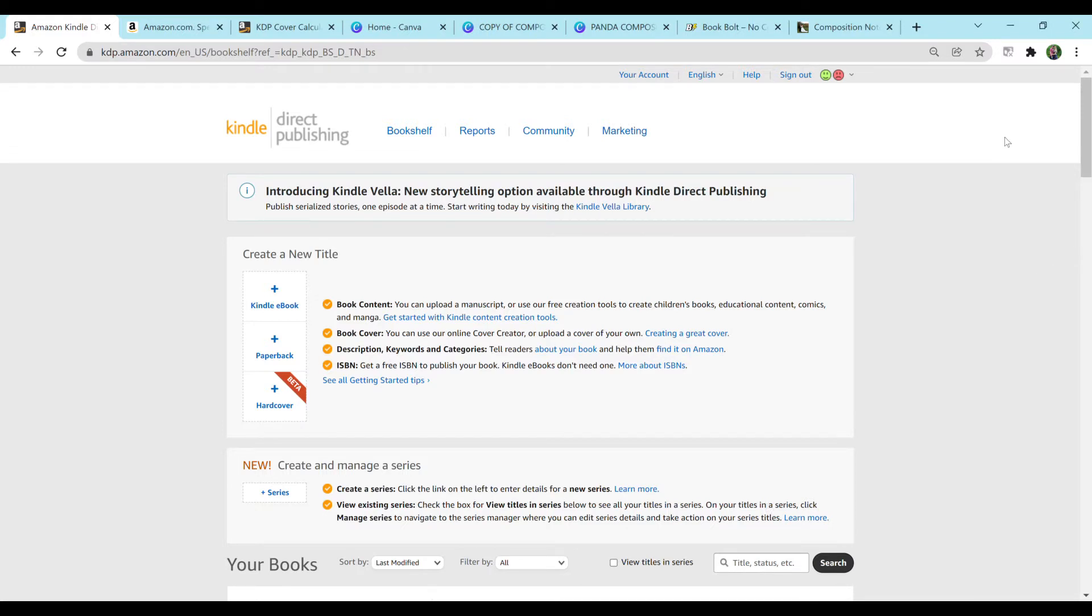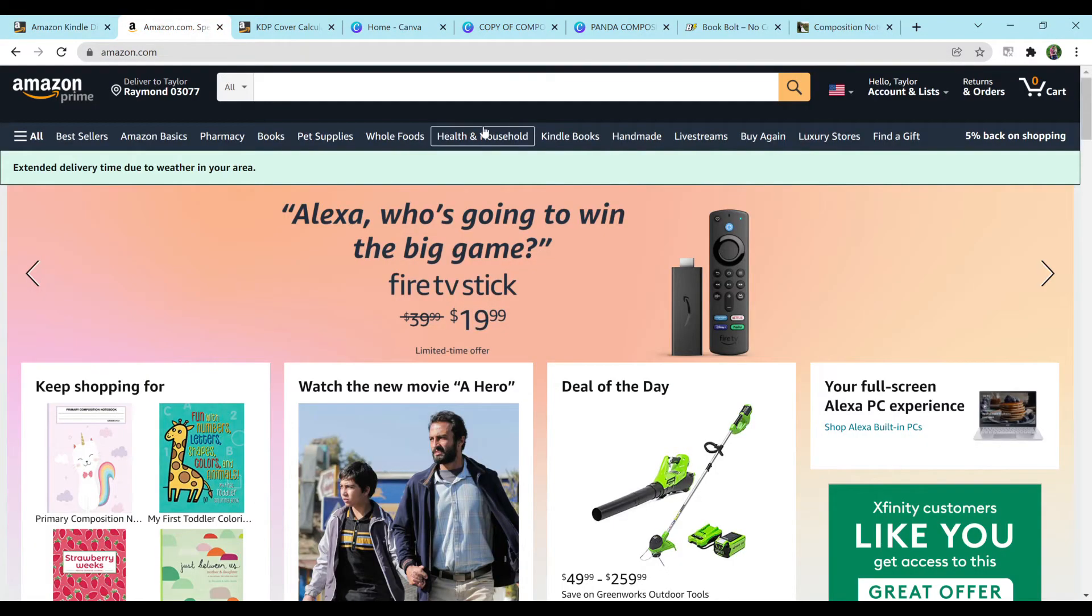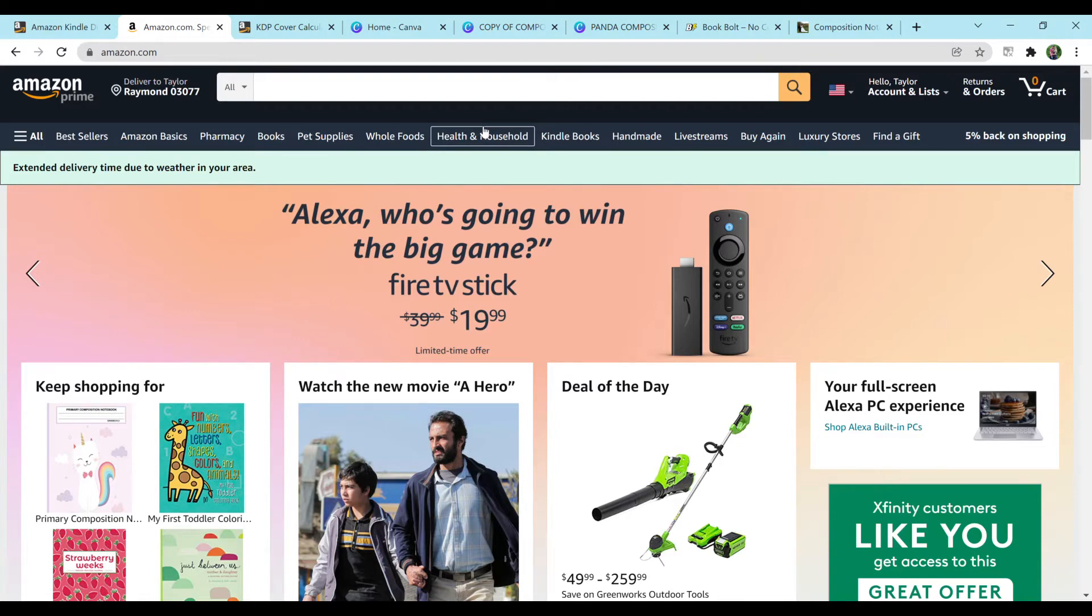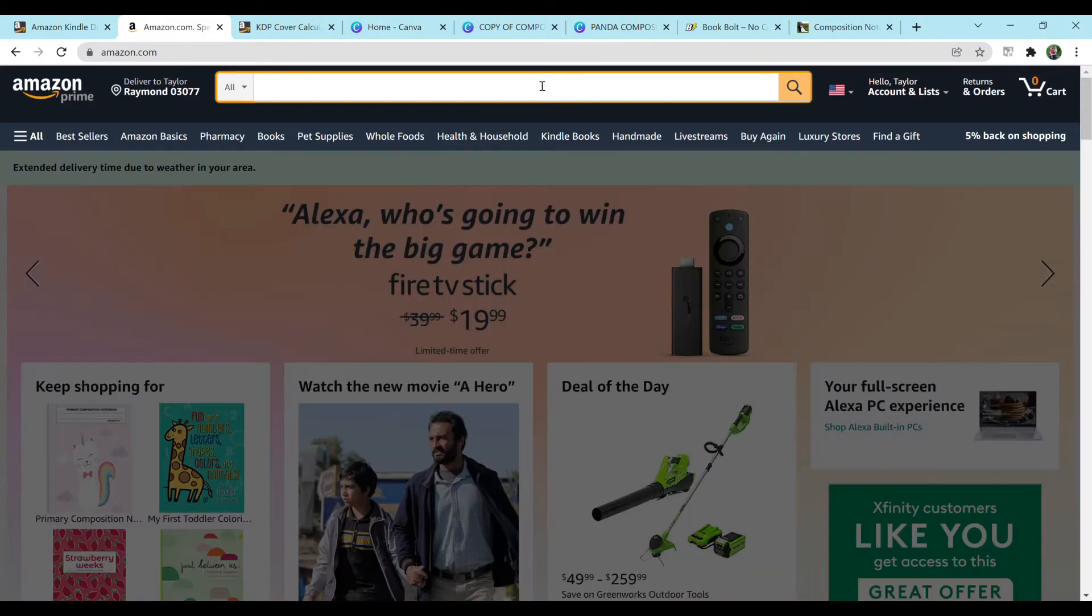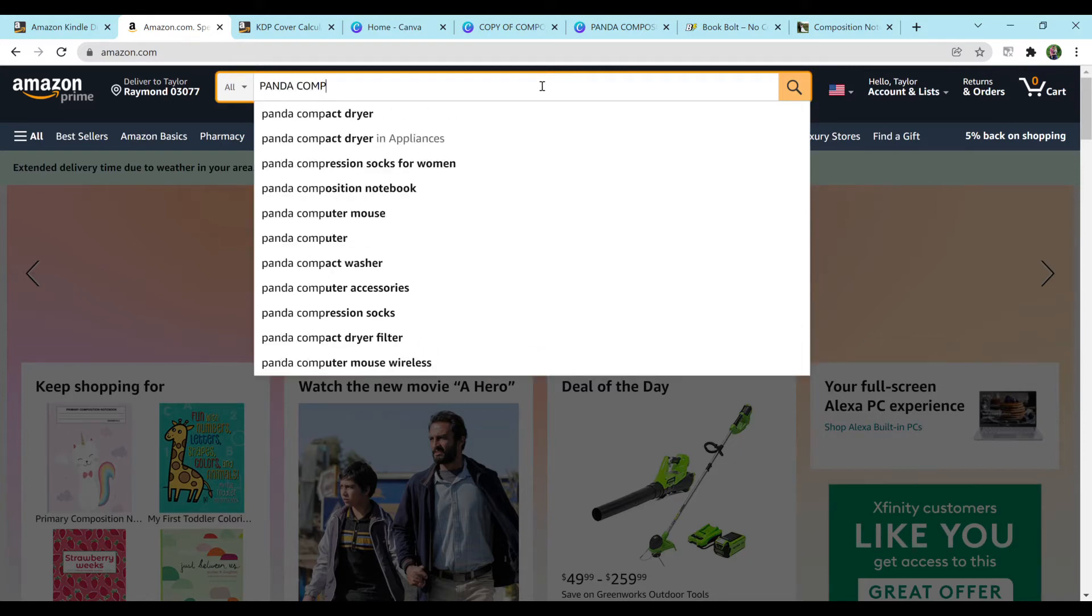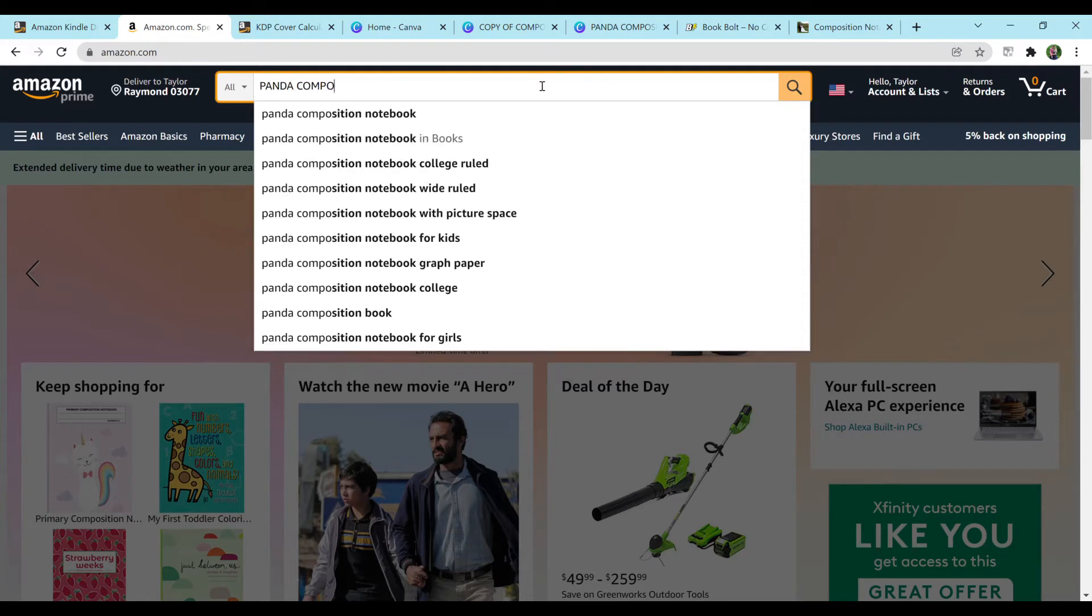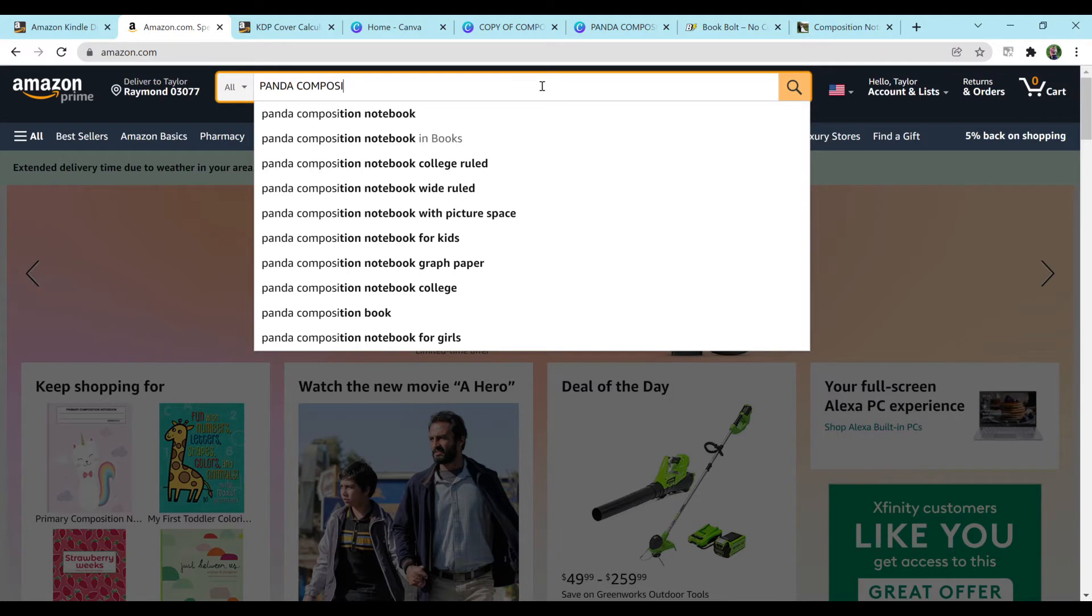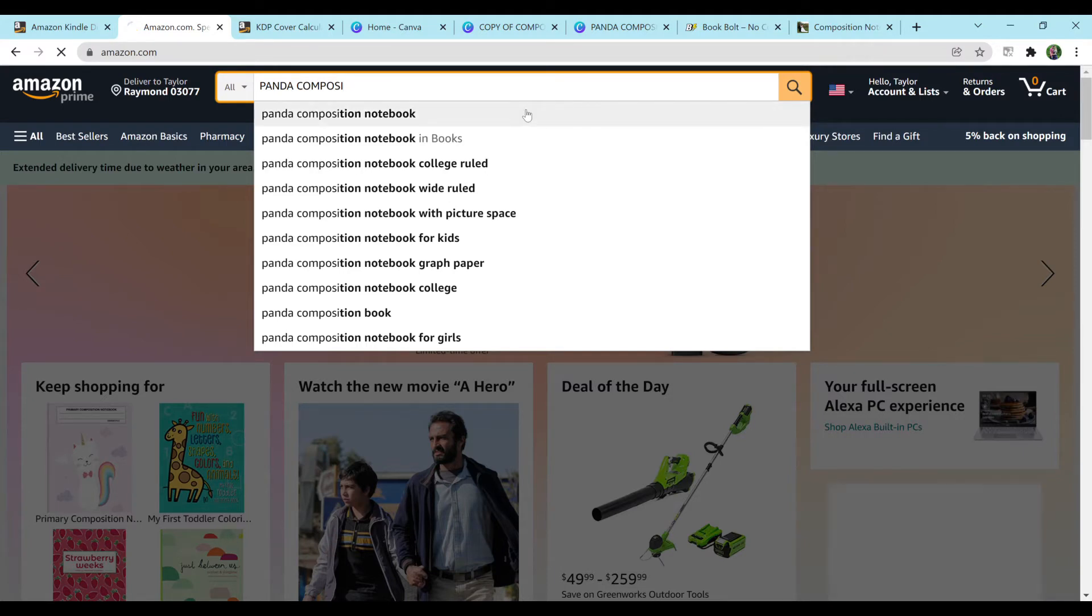So first you're going to want to pick what book you're actually going to make, and in order to do that you're going to need to do some research. So what I do is I go to Amazon.com and I'll just think of something randomly. There are so many different ways that you can do niche research, but this way for me seems to be my go-to. So for today, I already did some research, but I'm going to type in Panda Composition Notebook because I'm going to be making a Panda Composition Notebook wide-ruled to show you guys today.